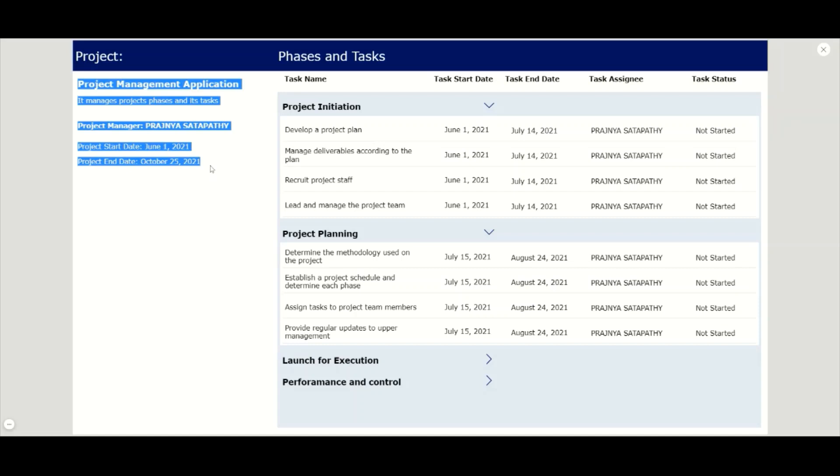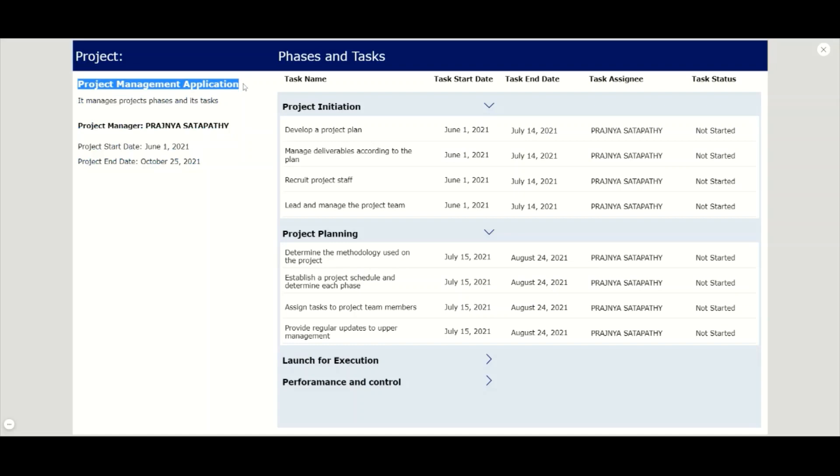The left side of the screen displays the project information which we saved in the previous video, extracted from the SharePoint list. The right side displays a nested gallery in which the task gallery is nested within the phase gallery.